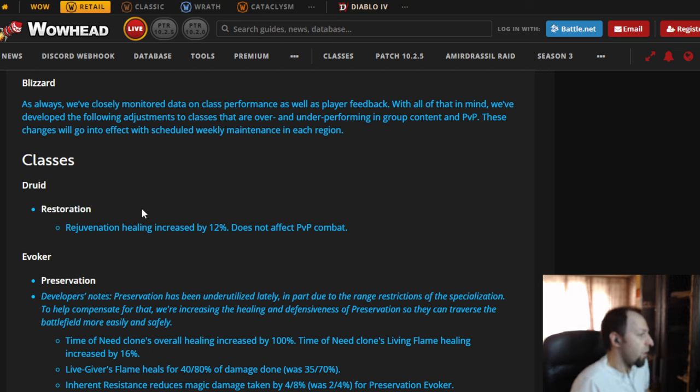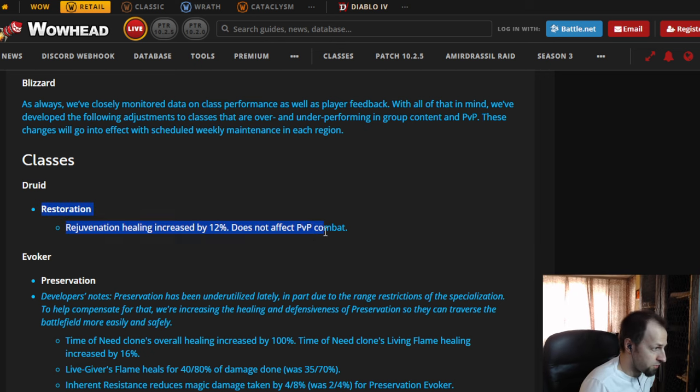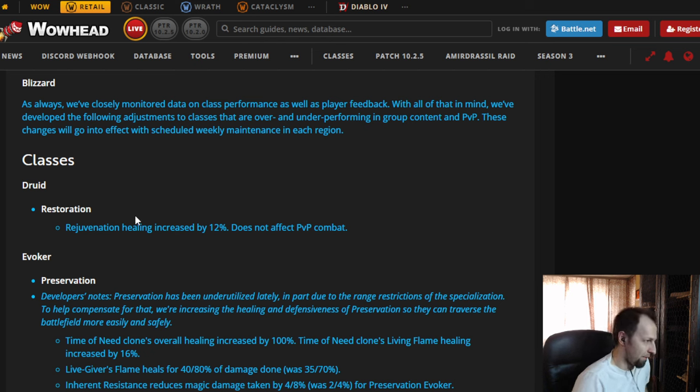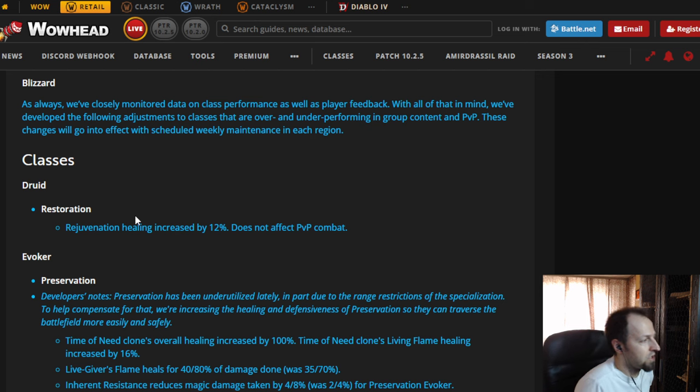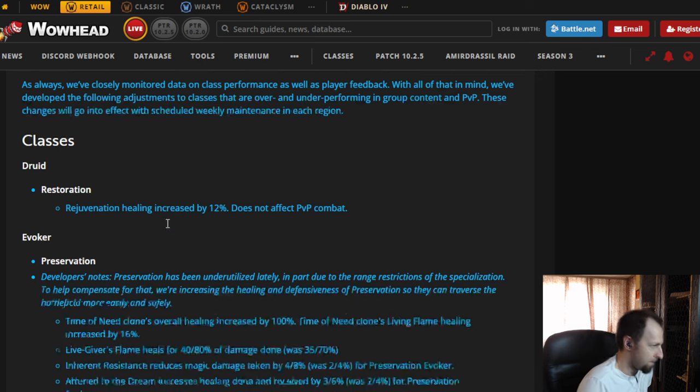So I think if we want to see changes that are going to buff Restoration Druid in raid, they should be aimed at this - the Druid not just padding, but actually healing when they need to, instead of just increasing their HPS which was not bad anyway even before that.